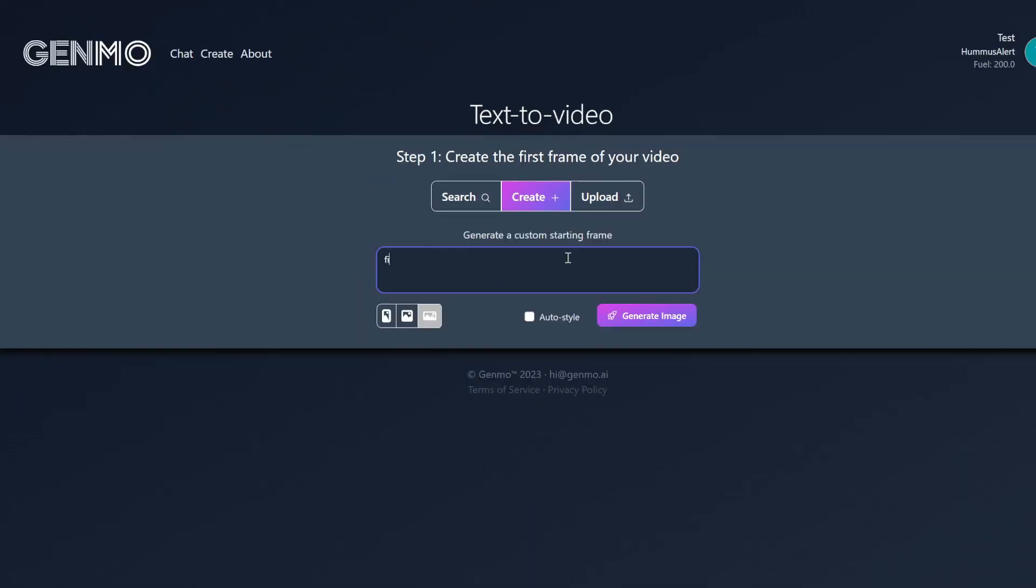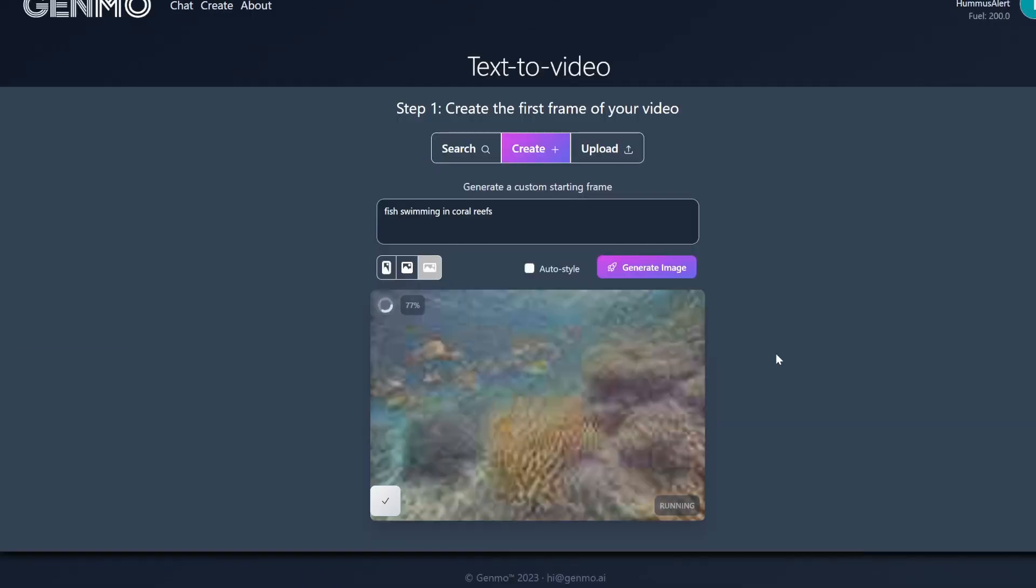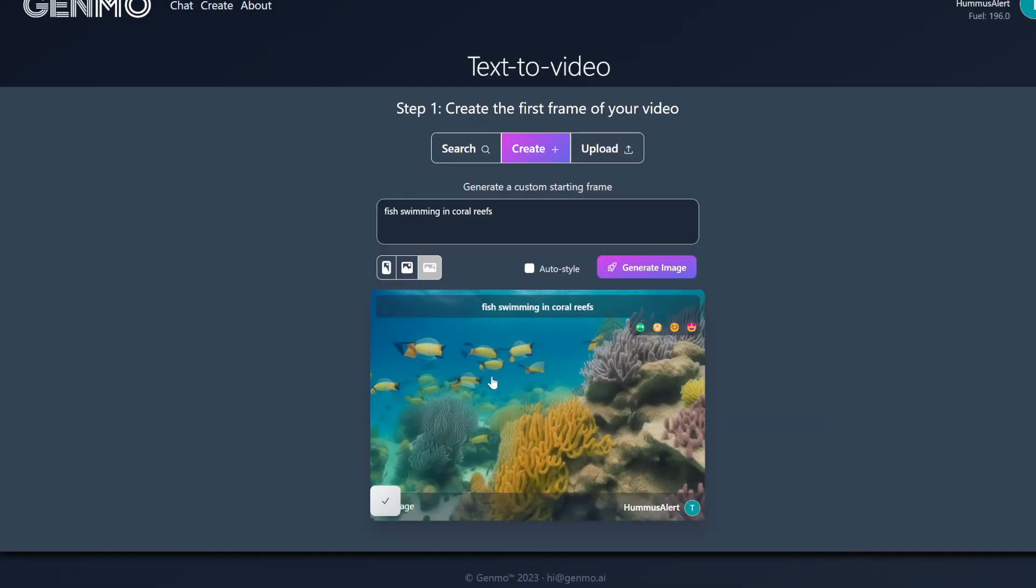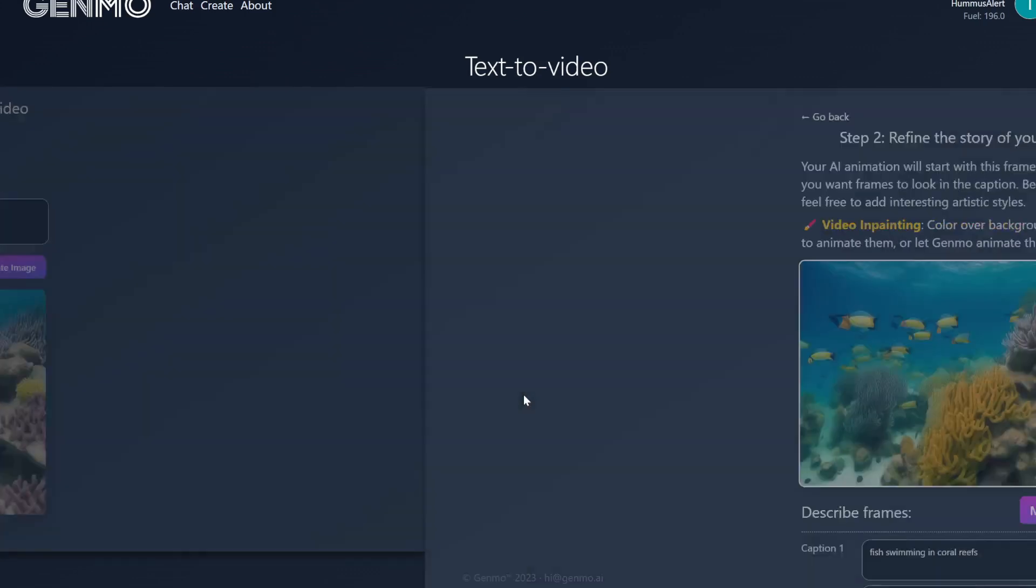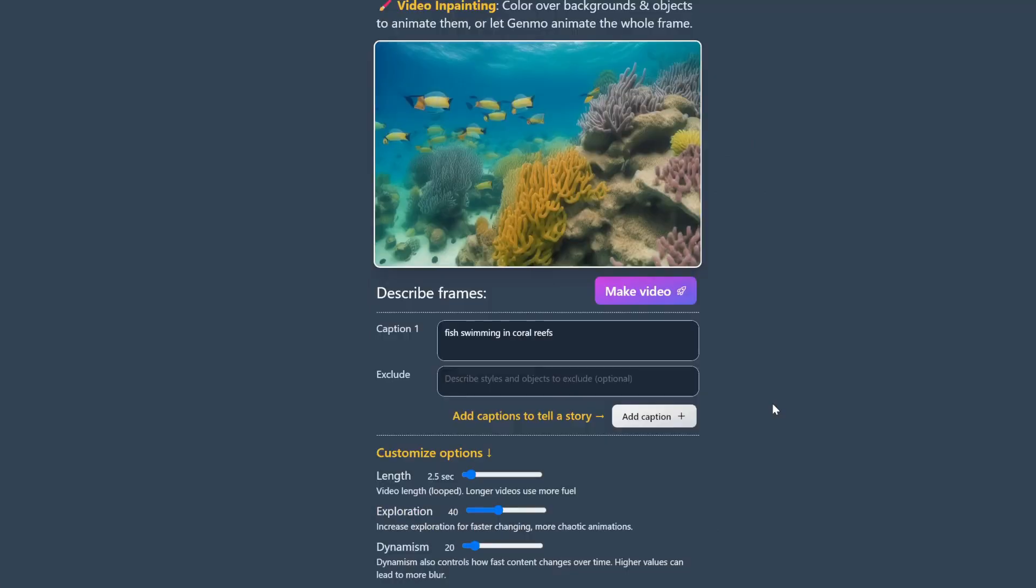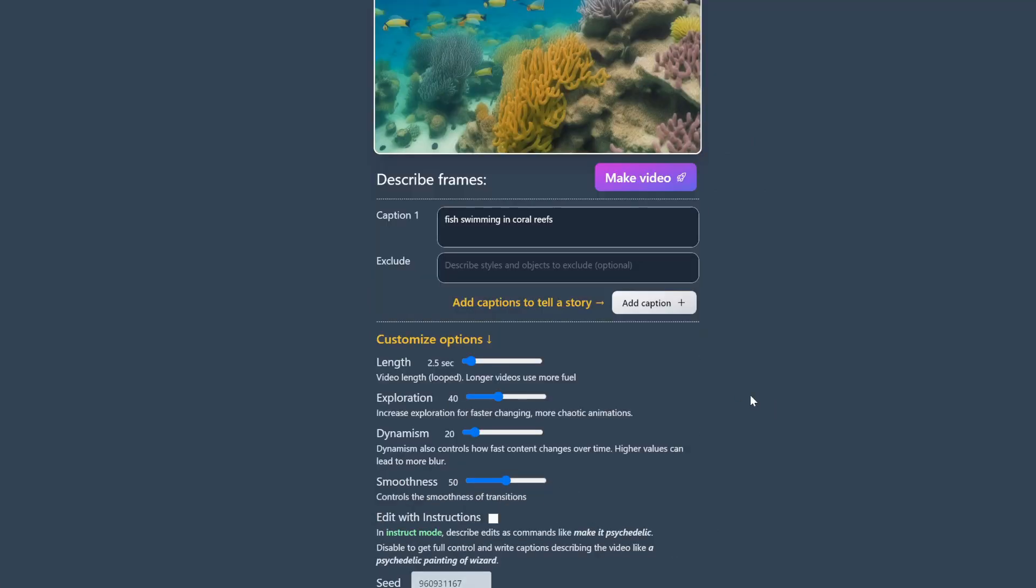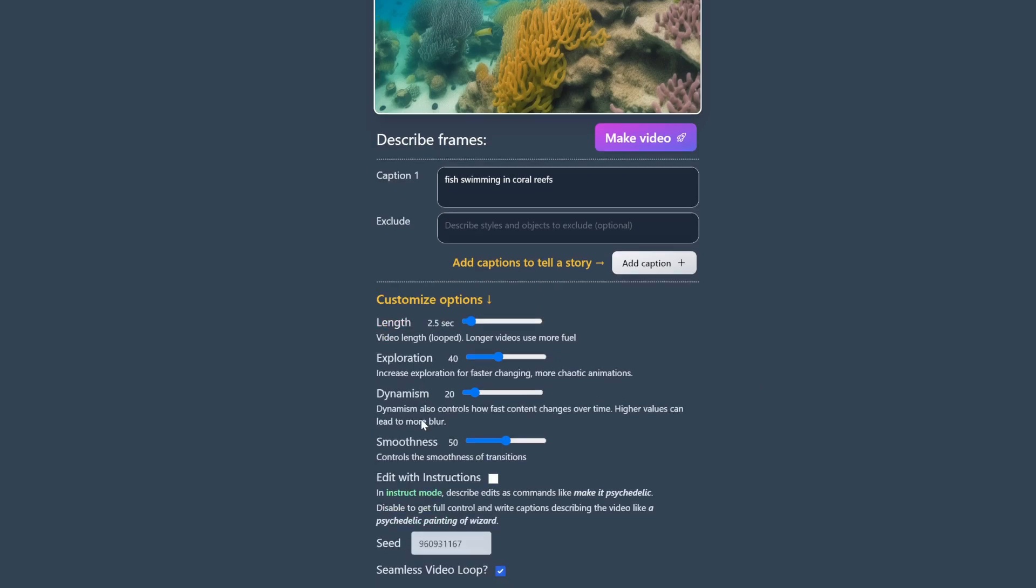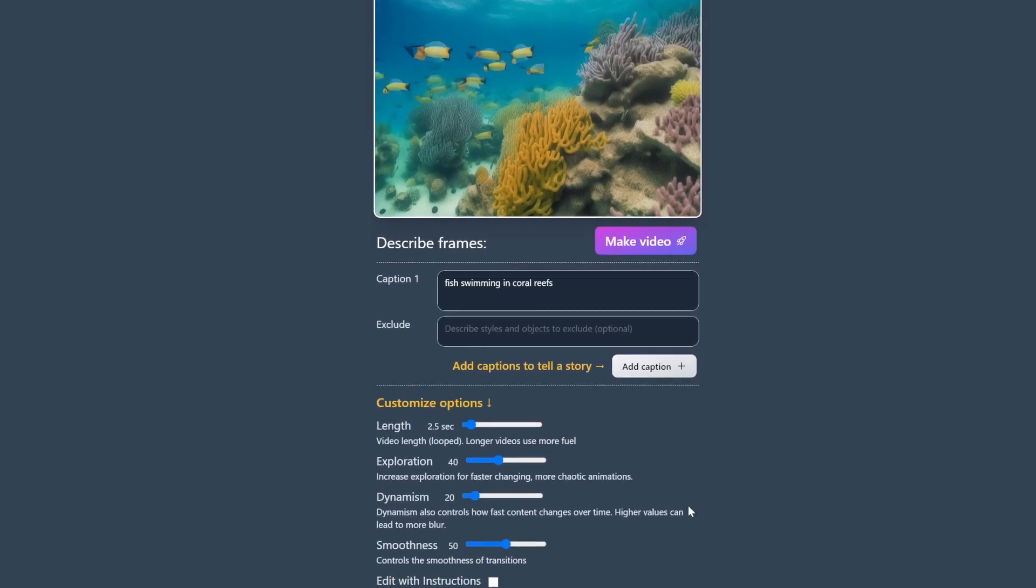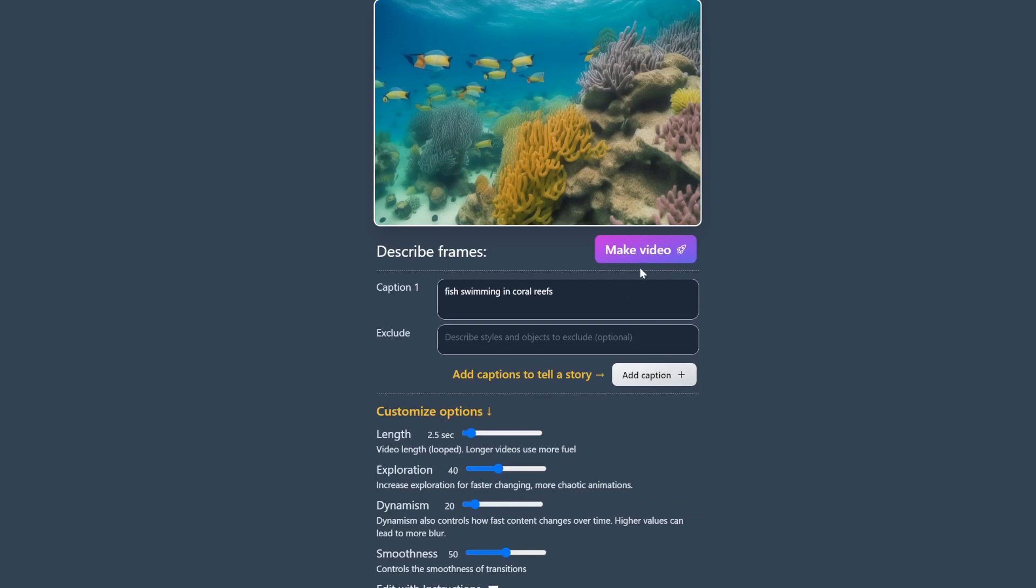And let's do fish swimming in coral reefs and see what it gives us. Now that we've generated an image, the next step is to use this as the starting frame for our video. So we just need to click into this and then let's see caption. We can leave it as is. The rest of the settings are pretty self-explanatory. So let's just leave it at the default and see what we get. We just need to scroll back up a bit and click on make video.